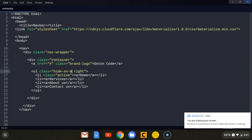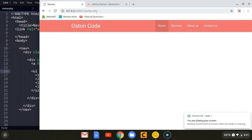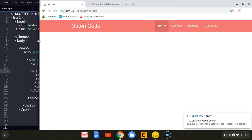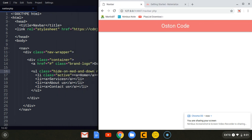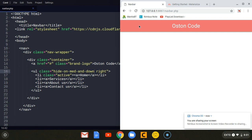On the large screen they display normally, but when we reach the medium screen they are hidden — now we are left with the brand name. So we need to place a hamburger menu here which the user will click to reveal the nav links. Below the brand name we are going to place another anchor tag. Before we do that, there are some icons that Materialize provides — I'm going to place that icon link up in the head section.